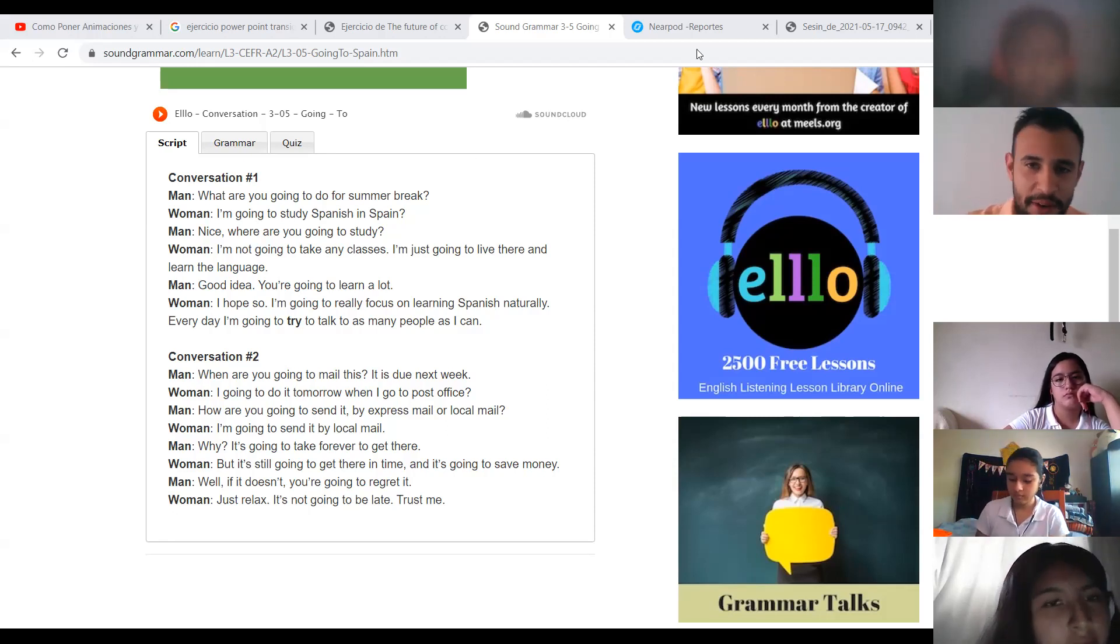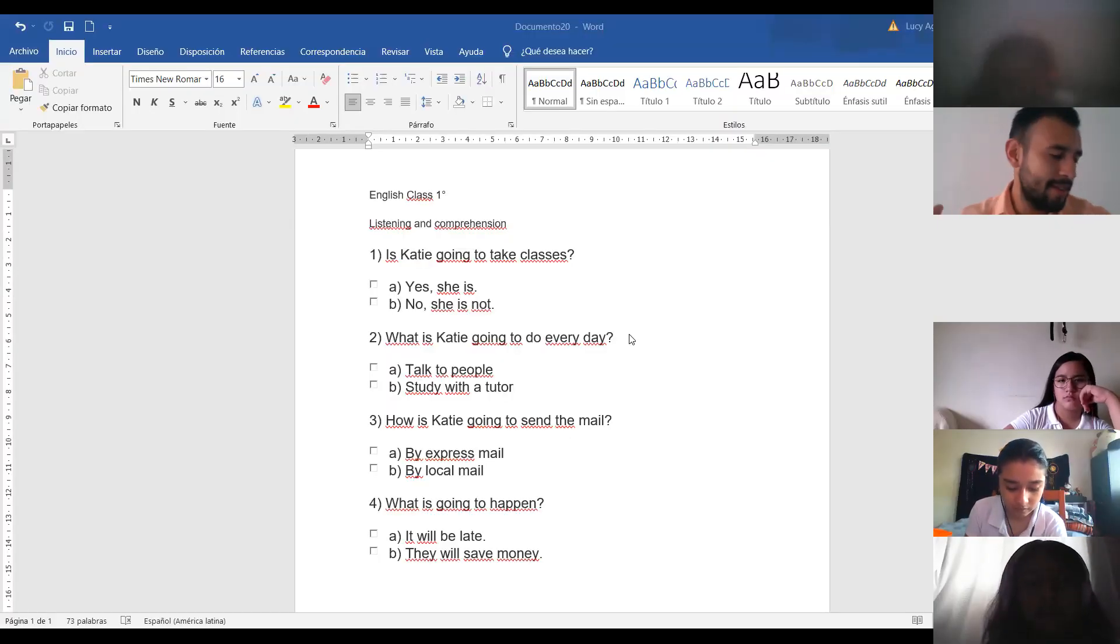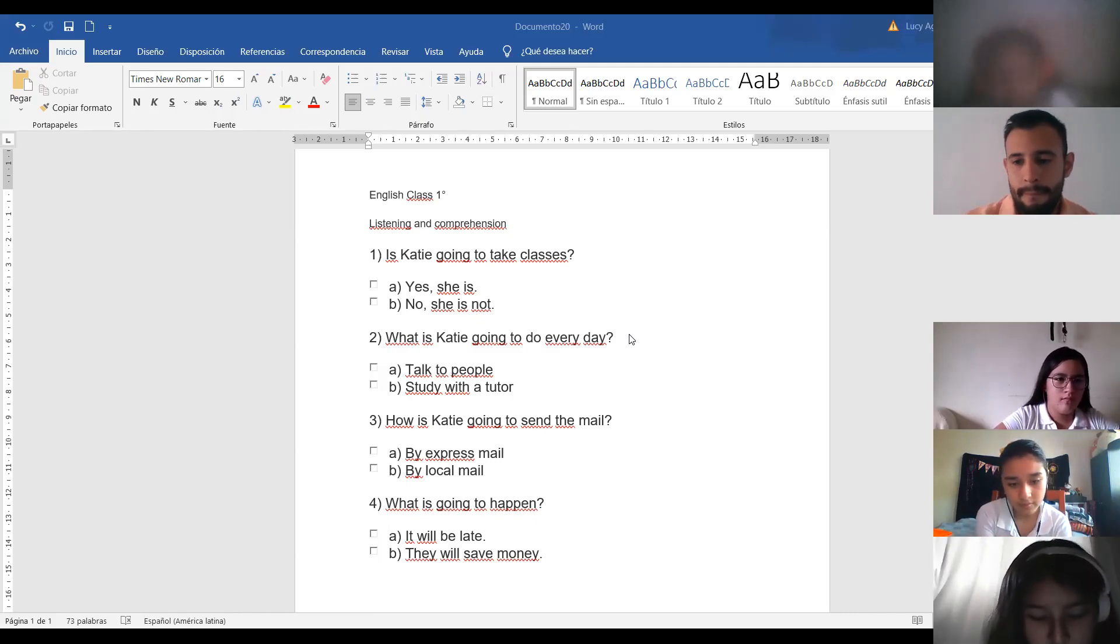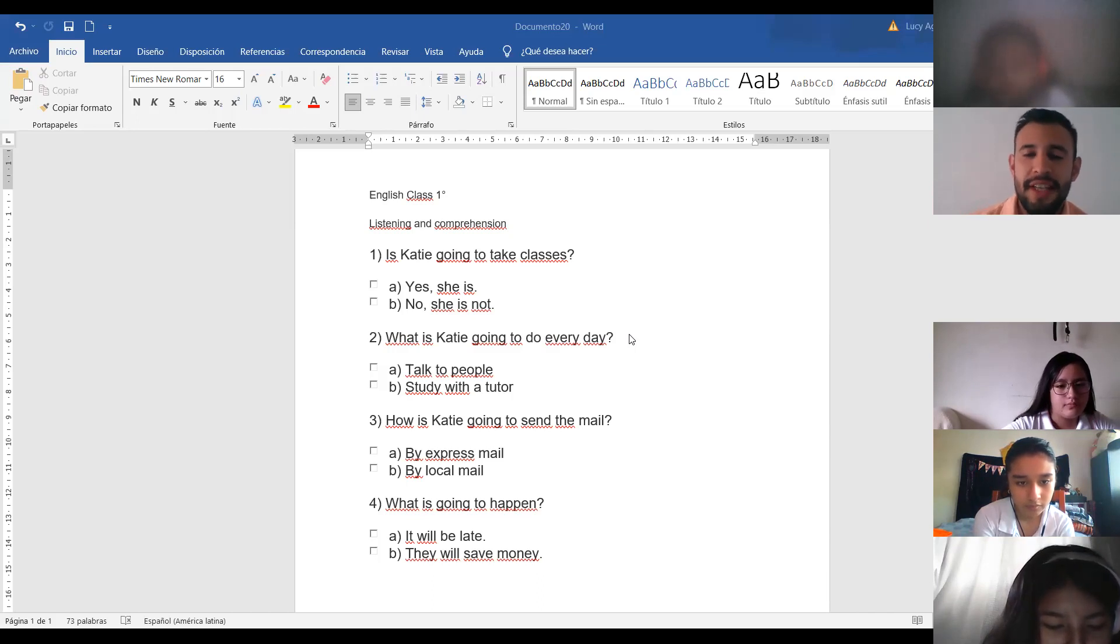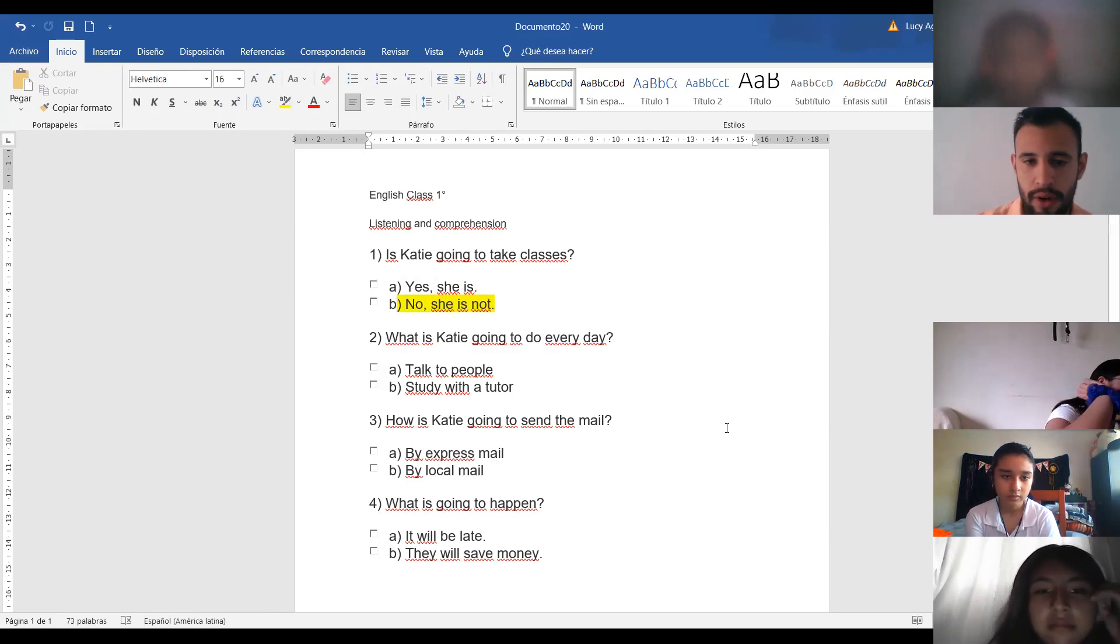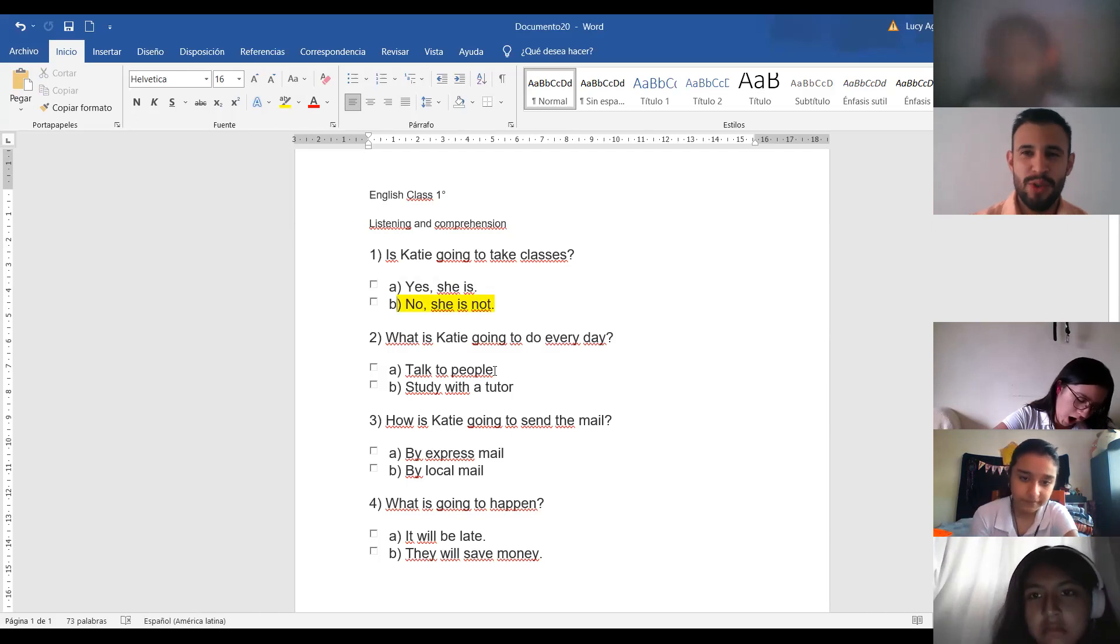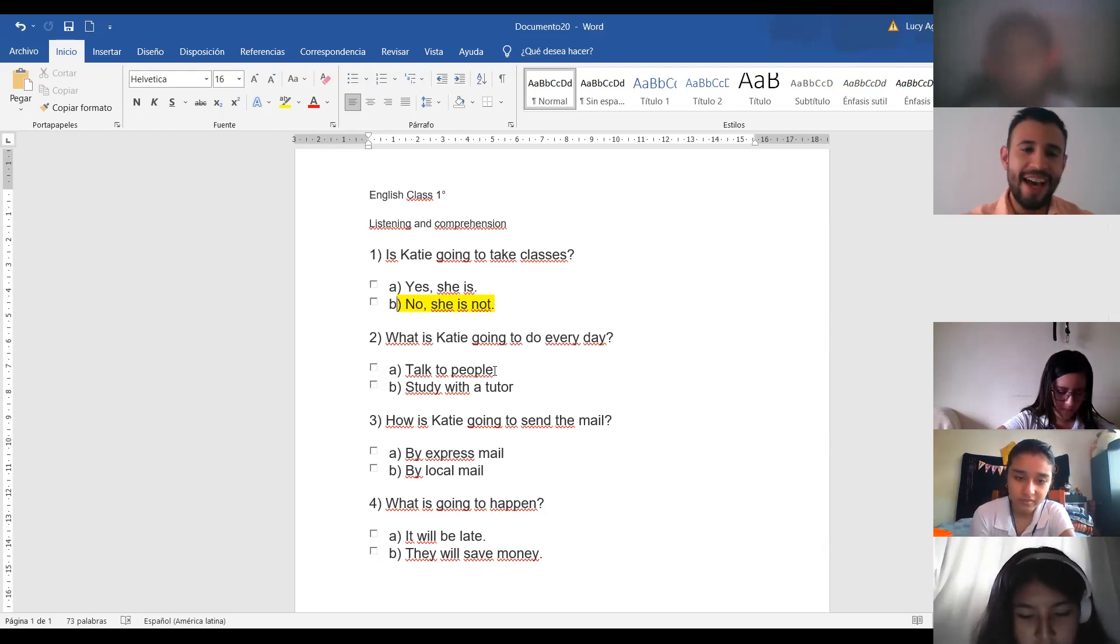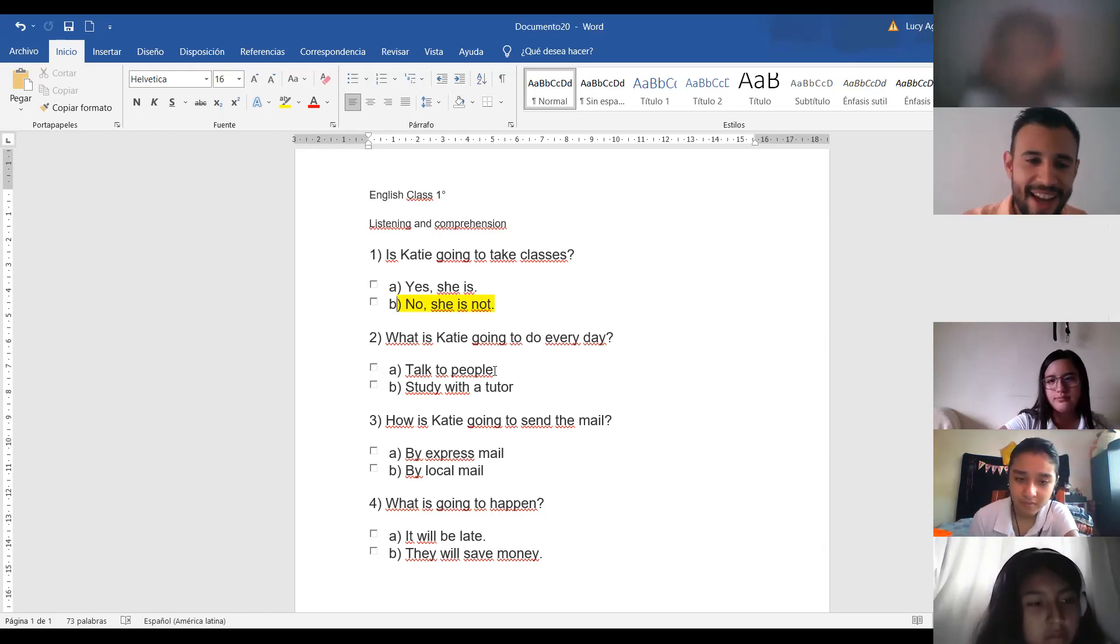Now, let's check the questions. Ahora sí, vamos a revisar las preguntas. Vania, read the first question, please. Is Casey going to take classes? Tell me the answer. La respuesta. No. Very good. Is Casey going to take classes? Excellent, Vania. No, she is not. Check your answer. Revisen sus respuestas. I think Andrea wrote something different. Creo que Andrea escribió algo diferente. So, you underlined the letter B. Tú subrayaste la letra B. Very good. Andrea, number two.